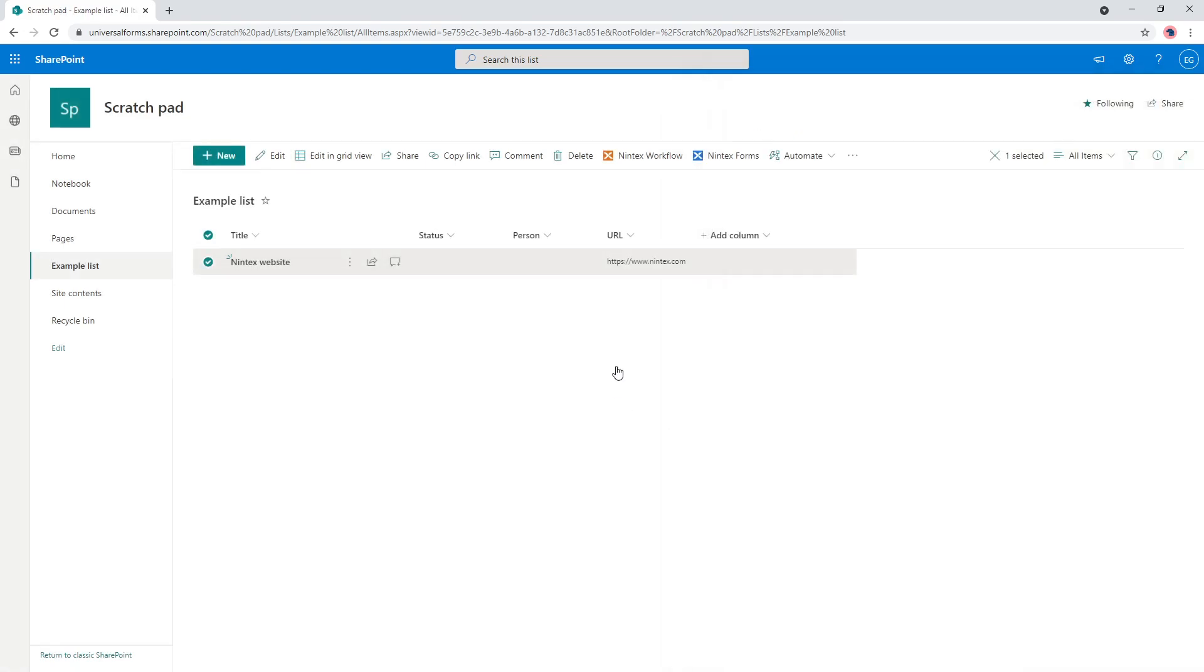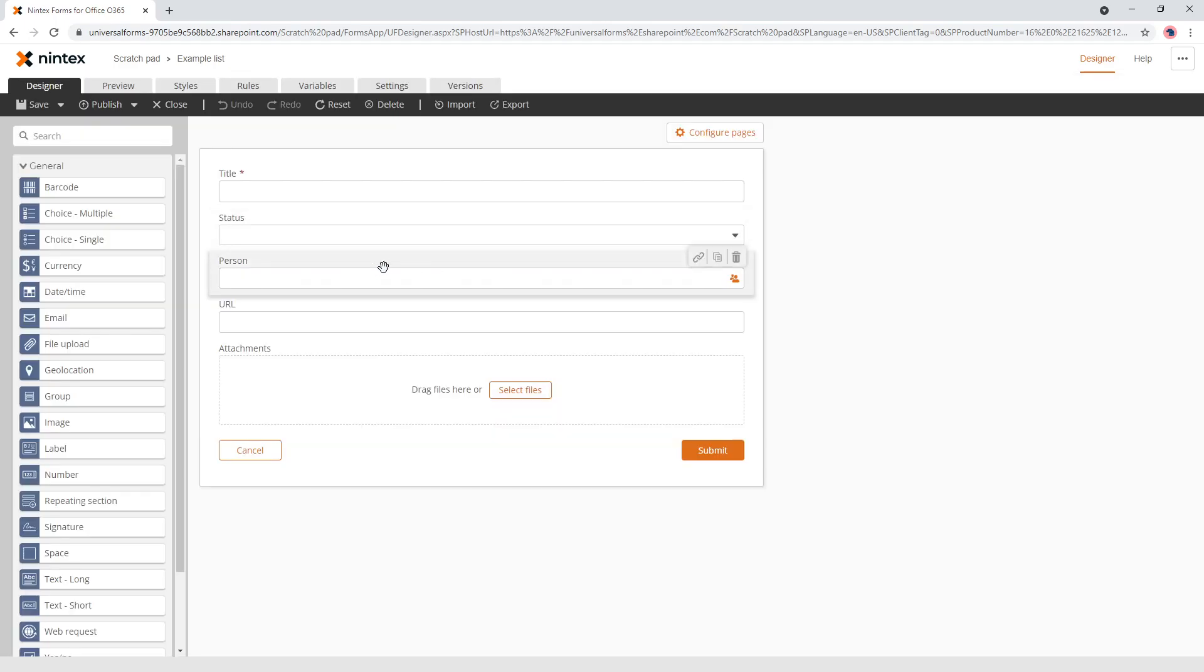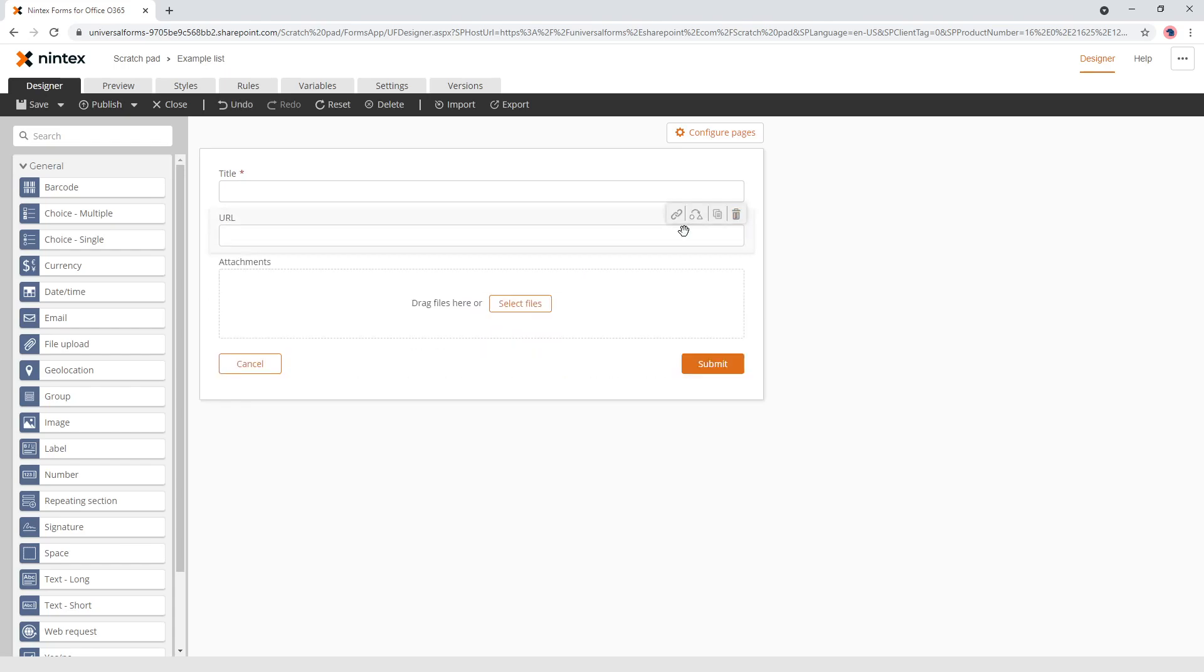So we've got those two pieces of data. So once we come to Nintex's forms, we want to use those two pieces of data and combine them together. So clicking on new responsive designer and we don't need the person column. We don't need the status column. So now we've got title and URL. So similar to what we saw in the hyperlink column.